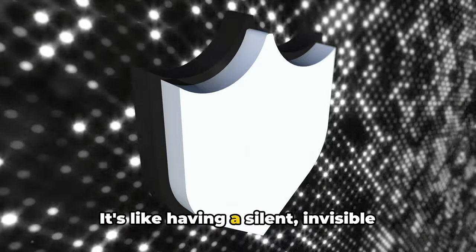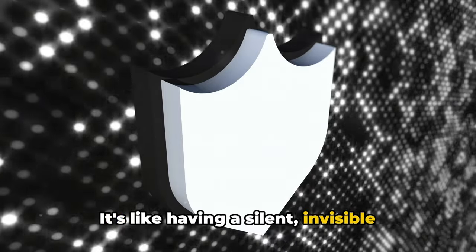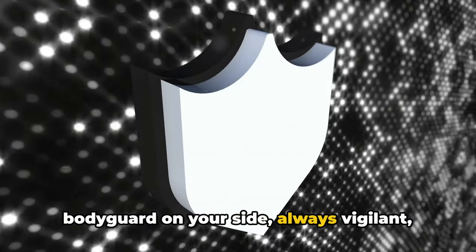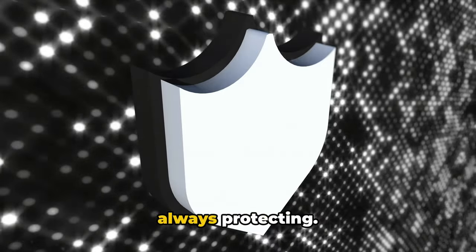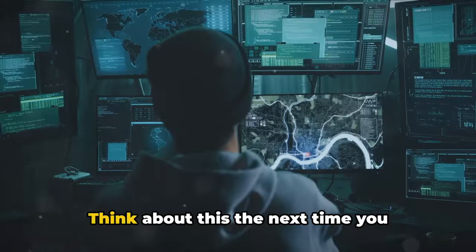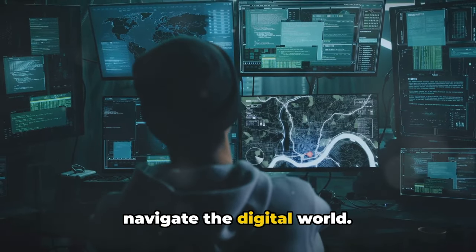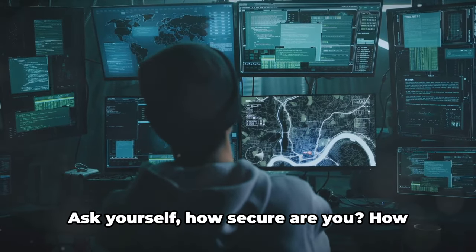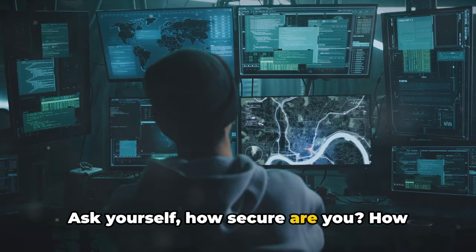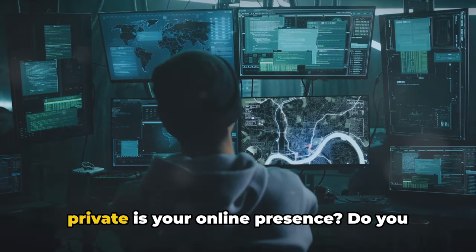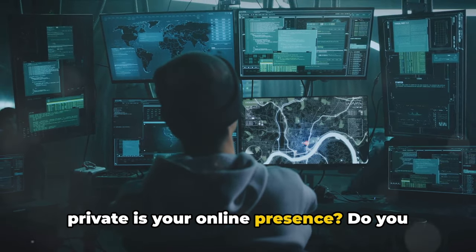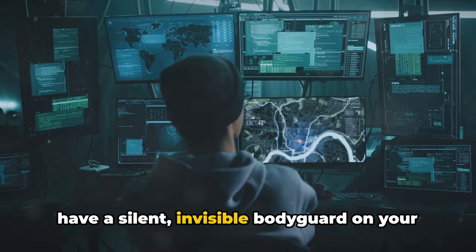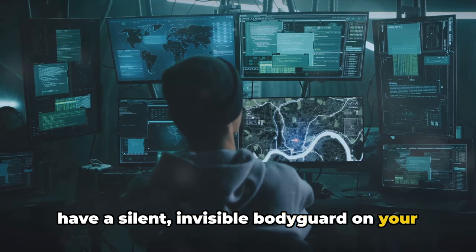It's like having a silent, invisible bodyguard on your side, always vigilant, always protecting. Think about this the next time you navigate the digital world. Ask yourself, how secure are you? How private is your online presence? Do you have a silent, invisible bodyguard on your side?